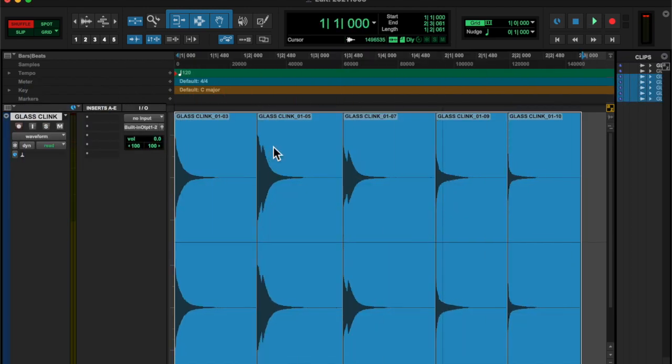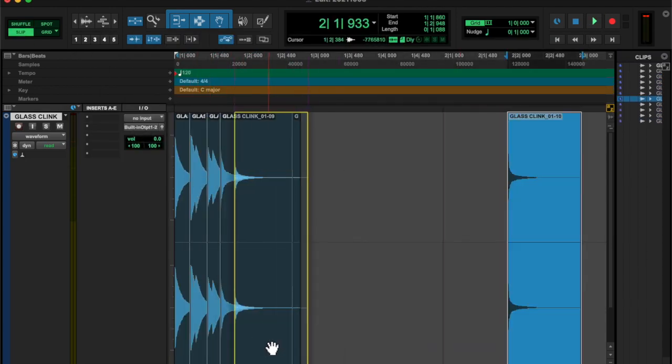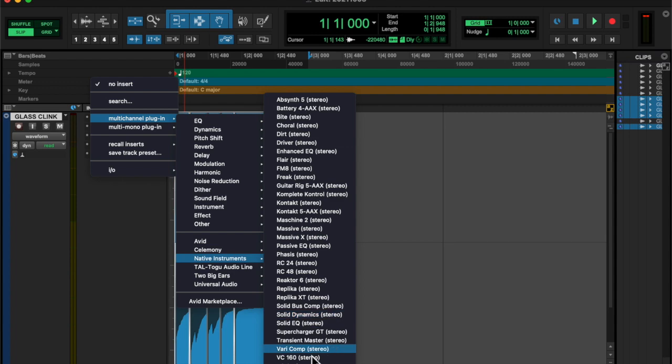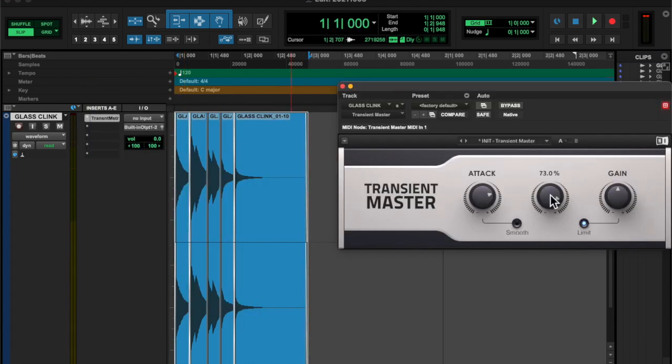I used today as trying to get better at quick keys and commands and learning shuffle mode versus slip.